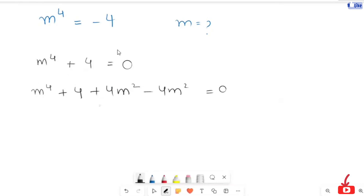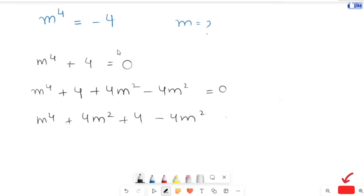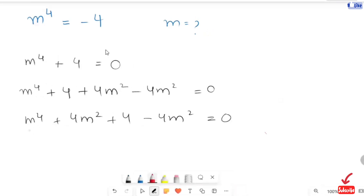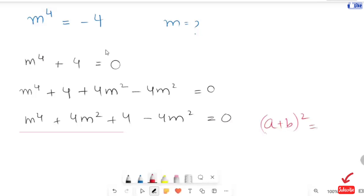Now I am going to rearrange this equation: m raised to the power of 4 plus 4m squared plus 4, minus 4m squared, is equal to 0. If you can see here, the first three terms are in the form of a perfect square. The formula is: (a + b)² equals a² plus 2ab plus b².